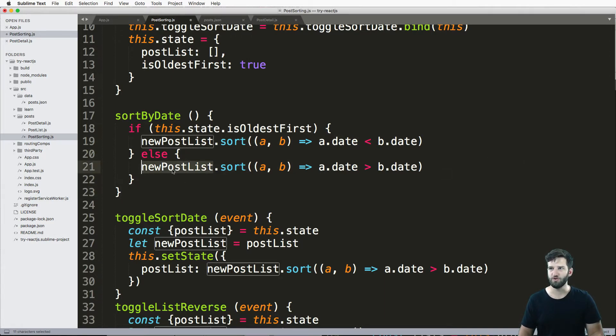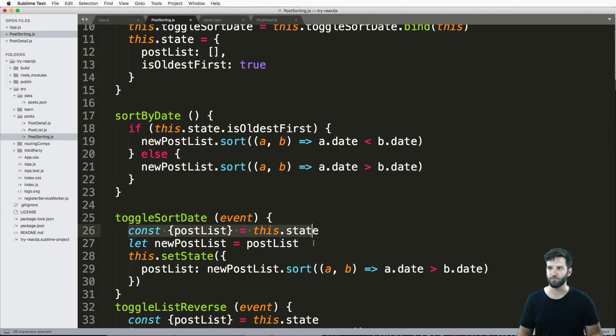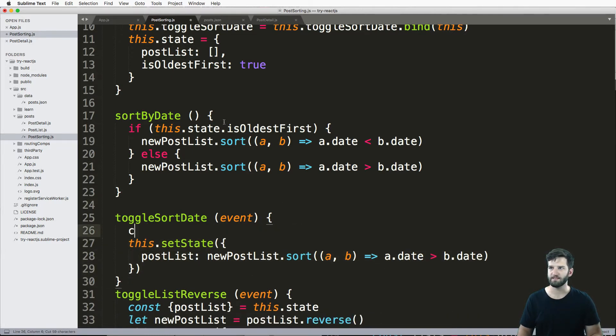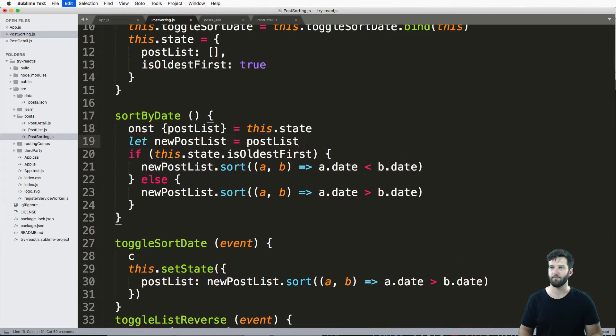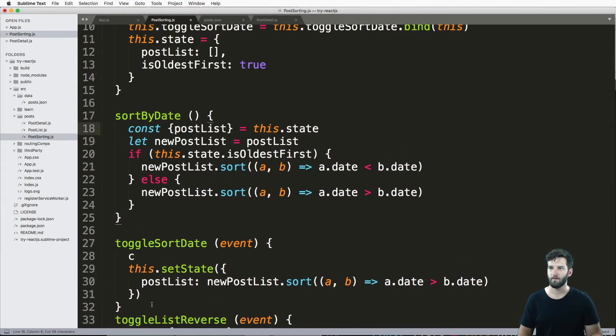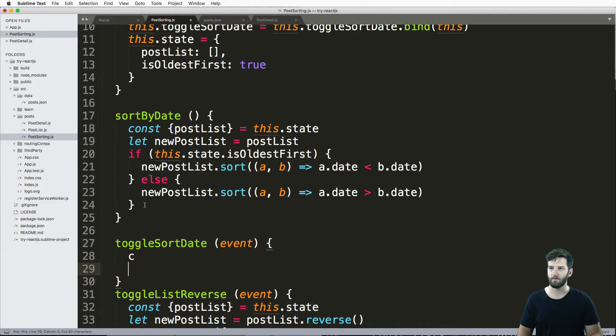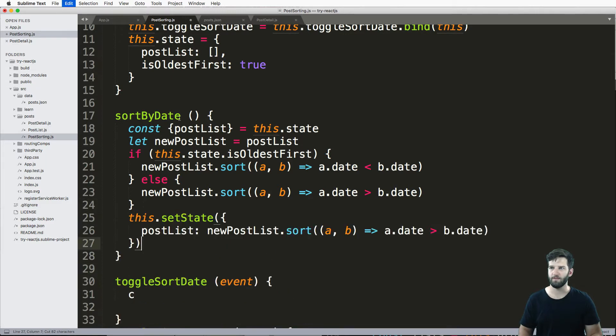So this new list, what I want to do is roughly the same thing. So I'm gonna go ahead and cut this out, paste it in here. And cut the state out. And paste it down here.